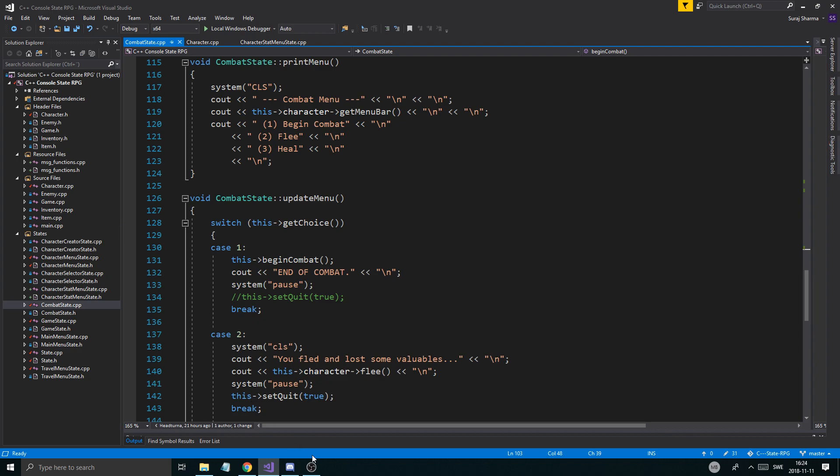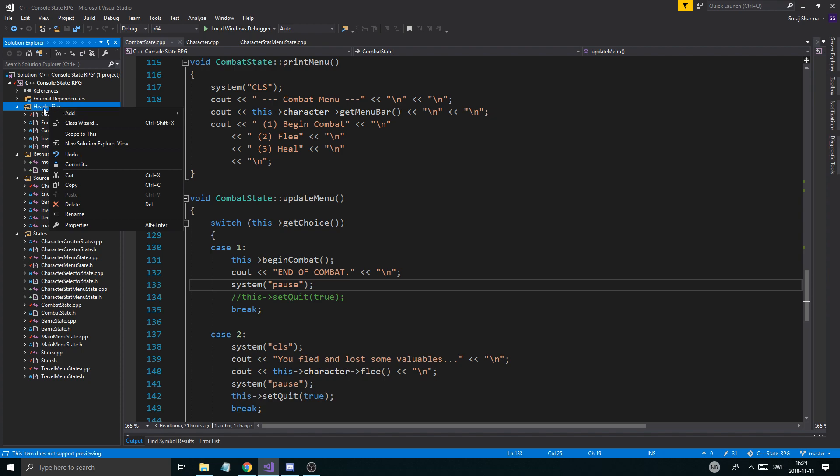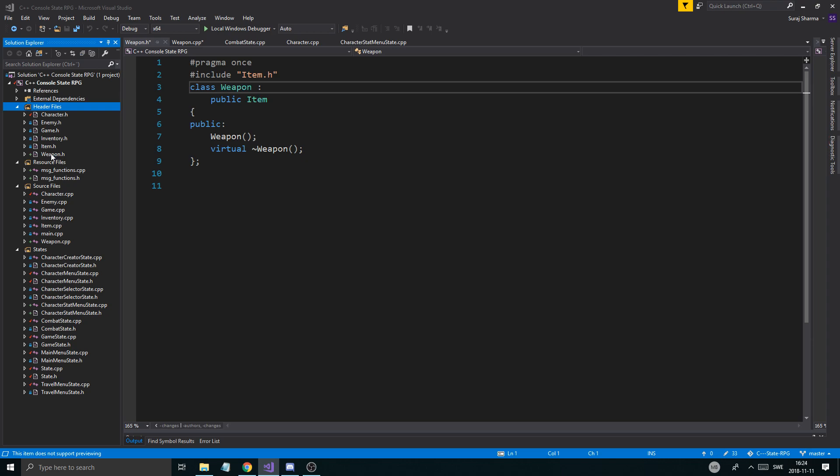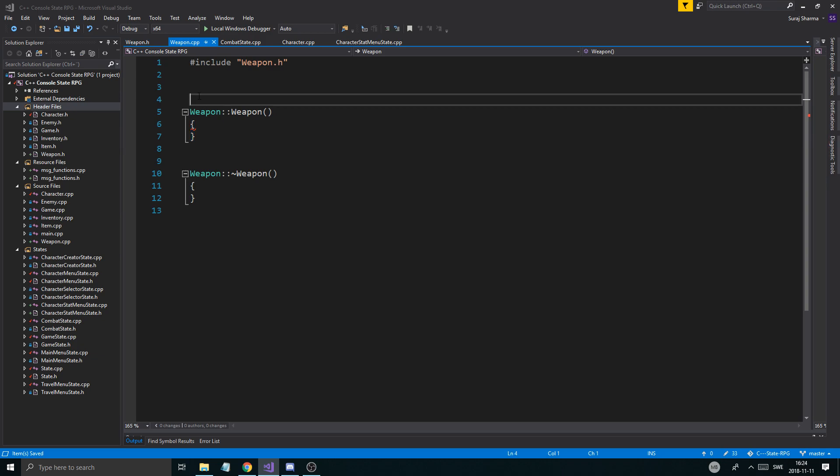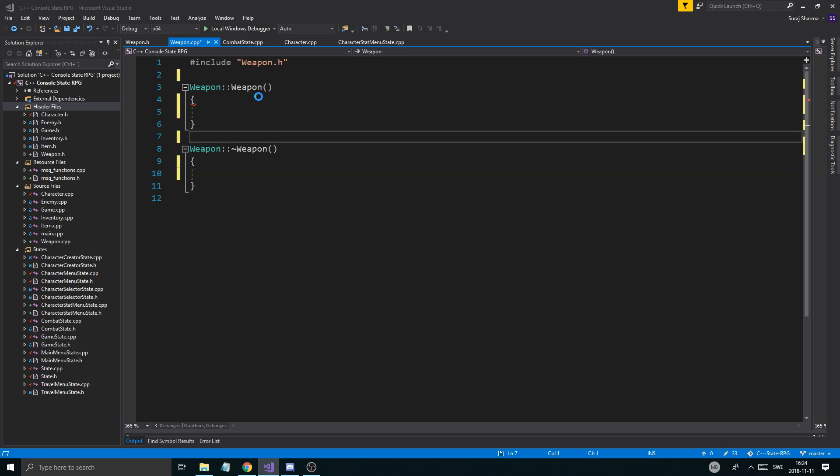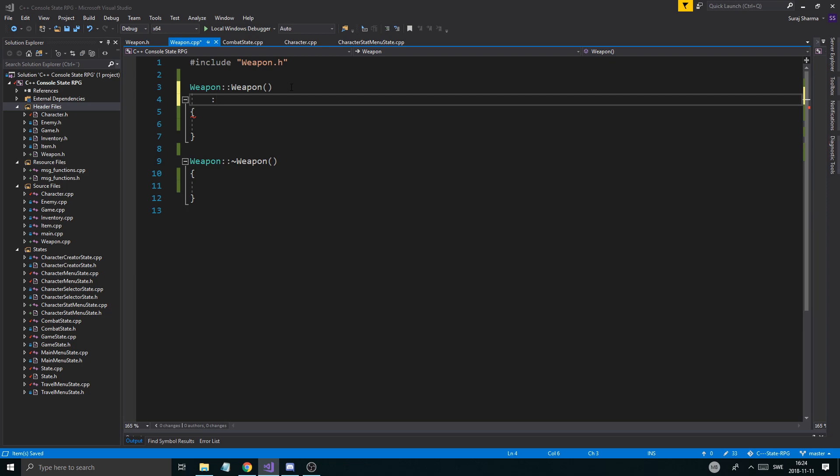Now, before we get going, let's see. We have some time. Let's create the weapon class. Let's just go ahead and do that. Let's do a new item or a new class. And, we'll just call it weapon. And, we'll say base class item. Virtual destructor. And, we're good. Boom. So, this is my weapon class right here. And, it's an item like this.